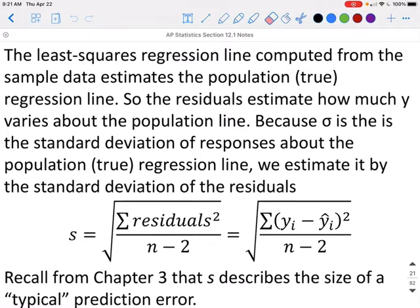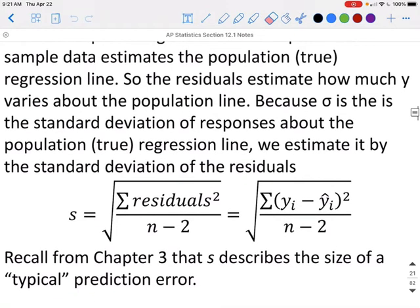The least squares regression line computed from the sample data estimates the population regression line, so the residuals estimate how much y varies about the population line. Because sigma is the standard deviation of responses about the population regression line, we estimate it by the standard deviation of the residuals — the s value we covered in chapter 3. It tells us the typical predicted error. To find s, we take the square root of the sum of the squared residuals divided by n minus 2, or equivalently the square root of the sum of (y_i minus y-hat_i) squared, all over n minus 2.